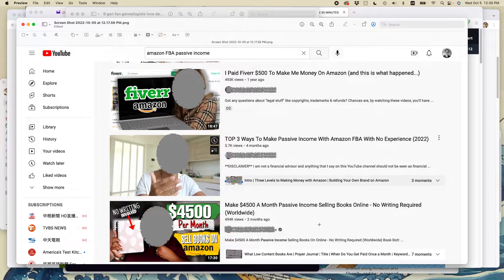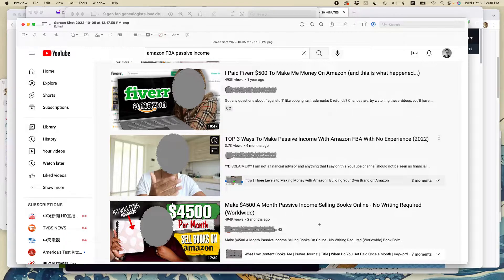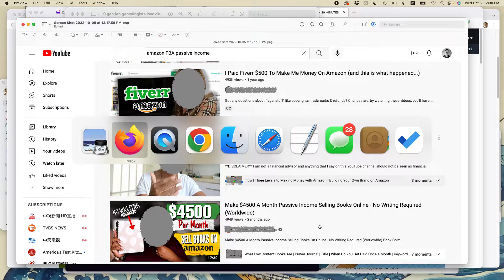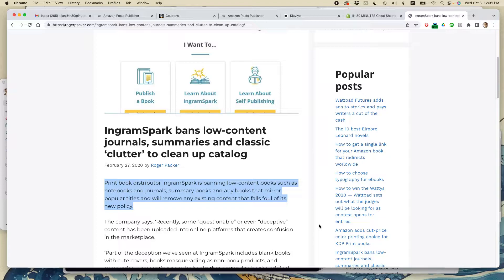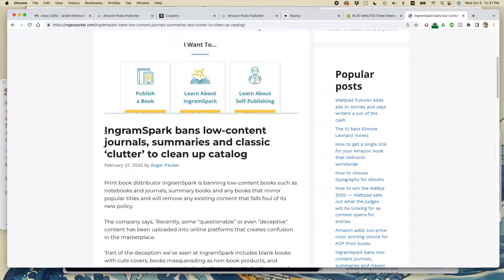The problem with this is that first of all, Amazon doesn't like to promote these types of books. And also, the print on demand services increasingly are actually banning creation of these types of books. This particular blog post is from more than two years ago, right before the pandemic.